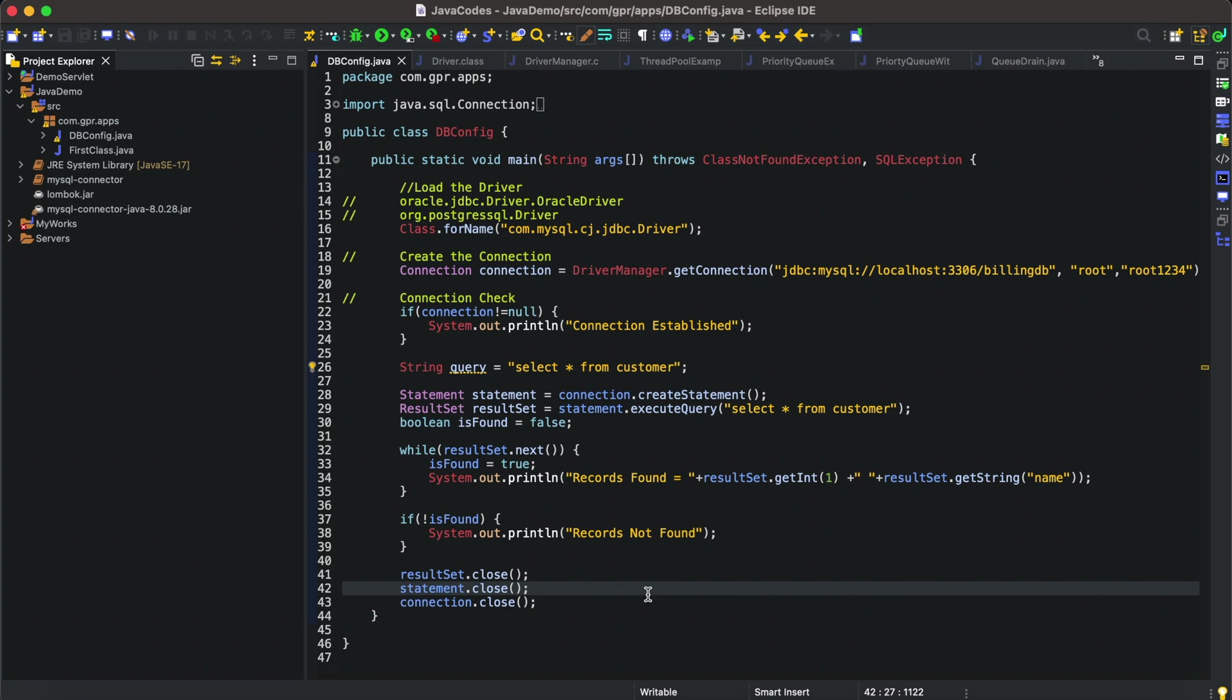I also have to write the setters and getters, parameterized constructors, or default constructors. If I'm writing those boilerplate code again and again in multiple DTO classes, with Lombok we can reduce this.